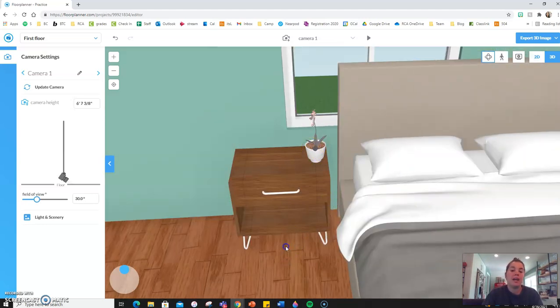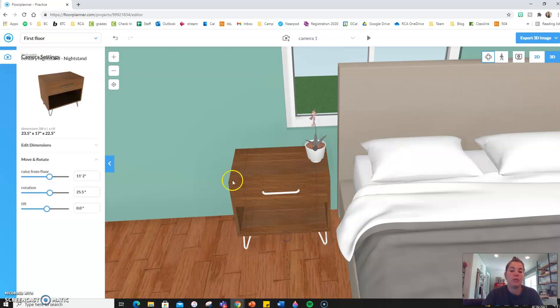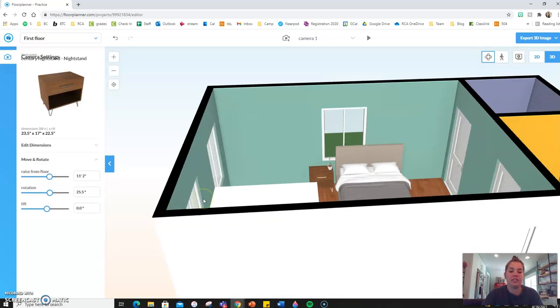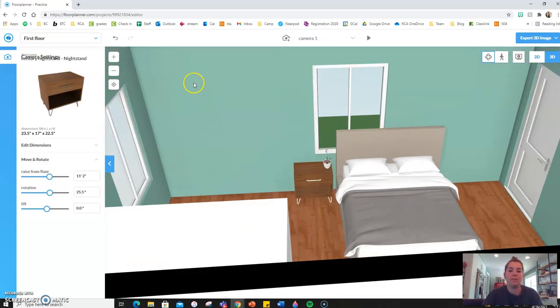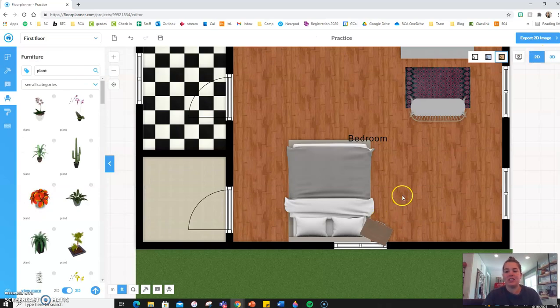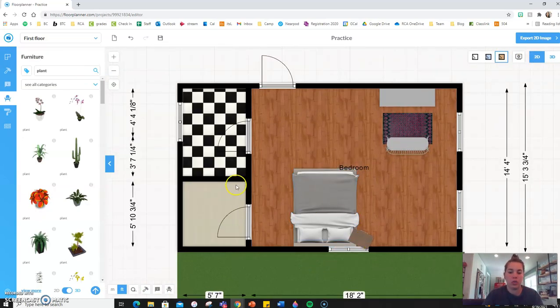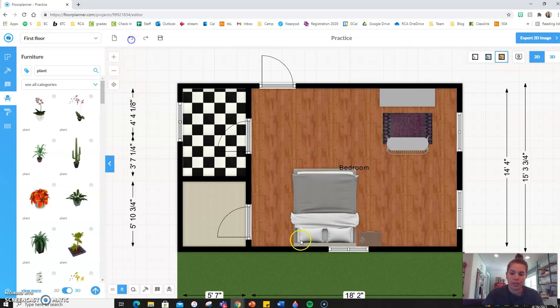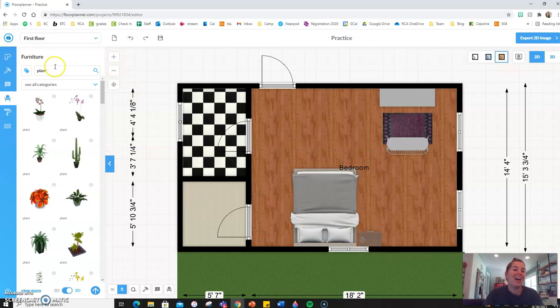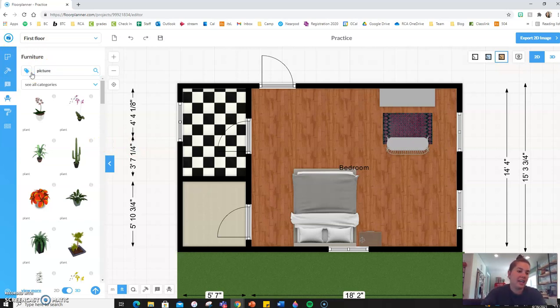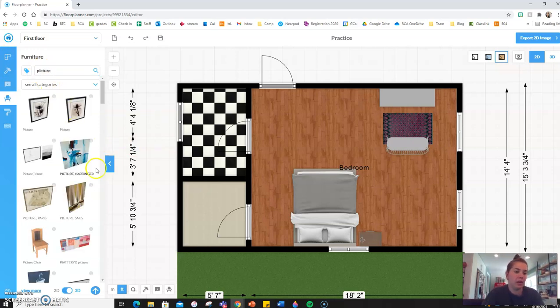But let's say that we wanted to have some kind of artwork on this wall, and the program itself isn't going to know what height I want the picture. So let's say I just simply look up picture.